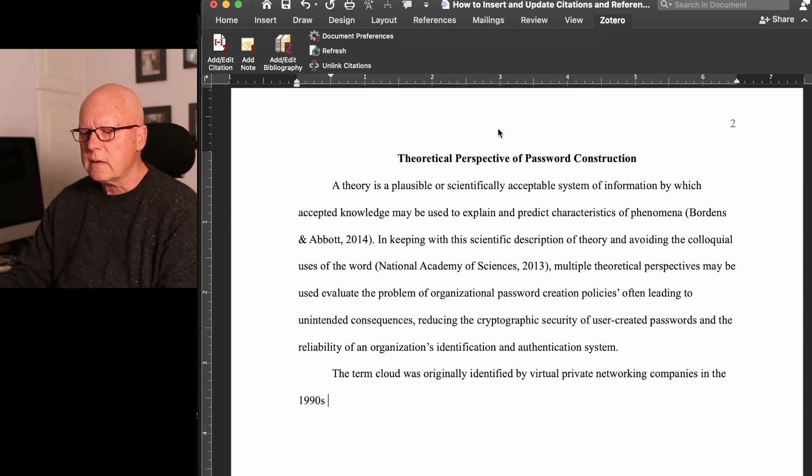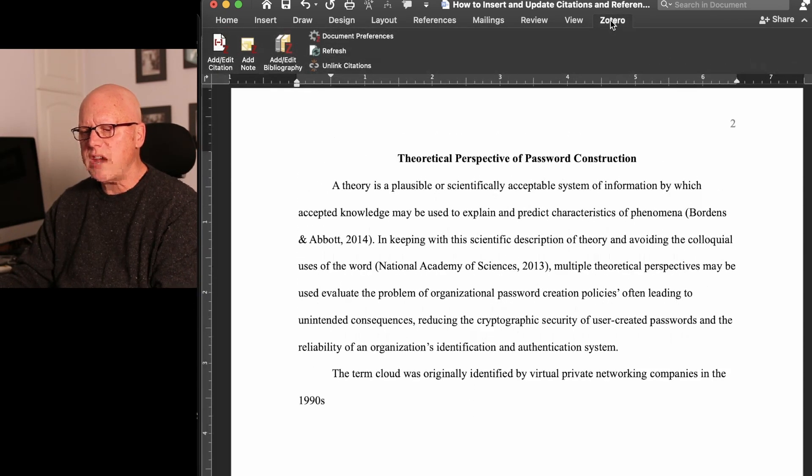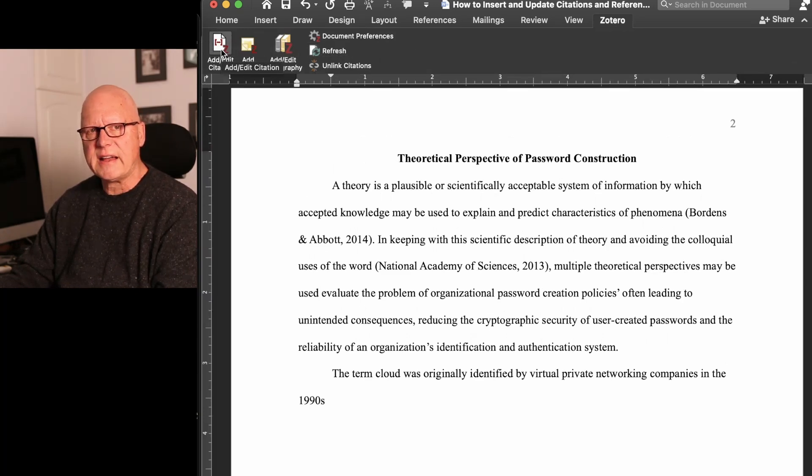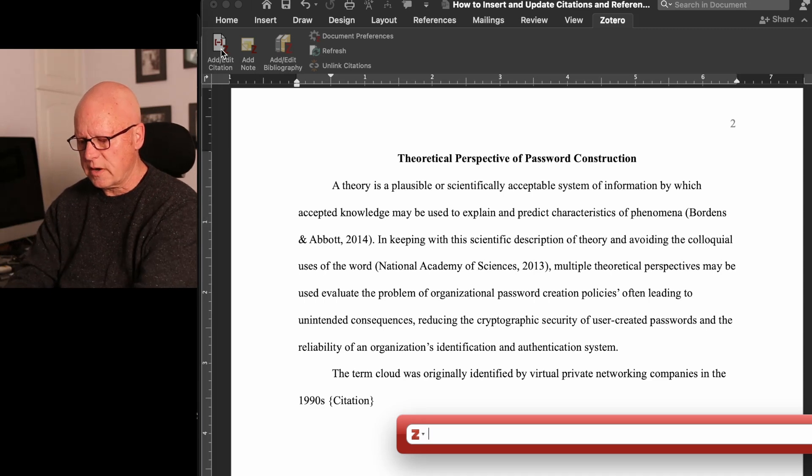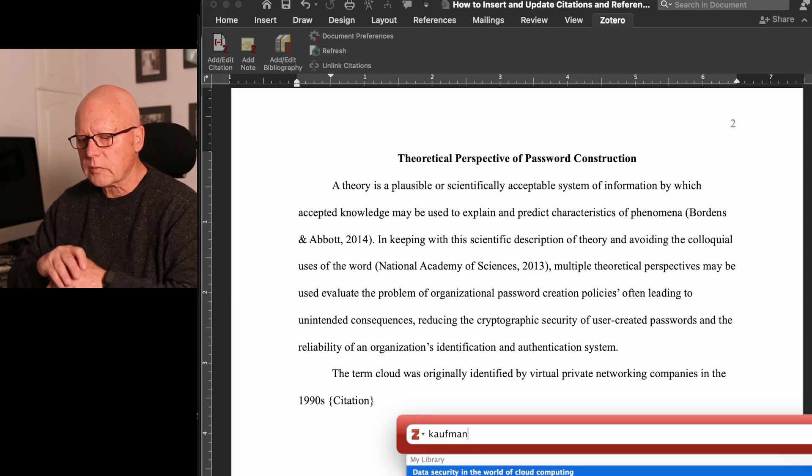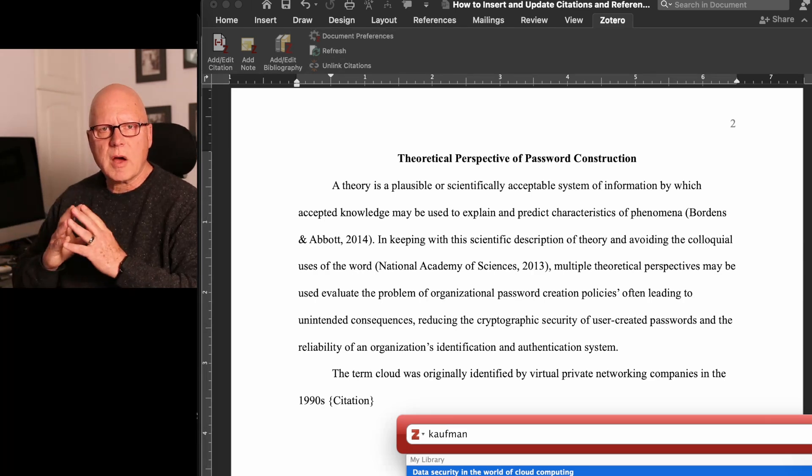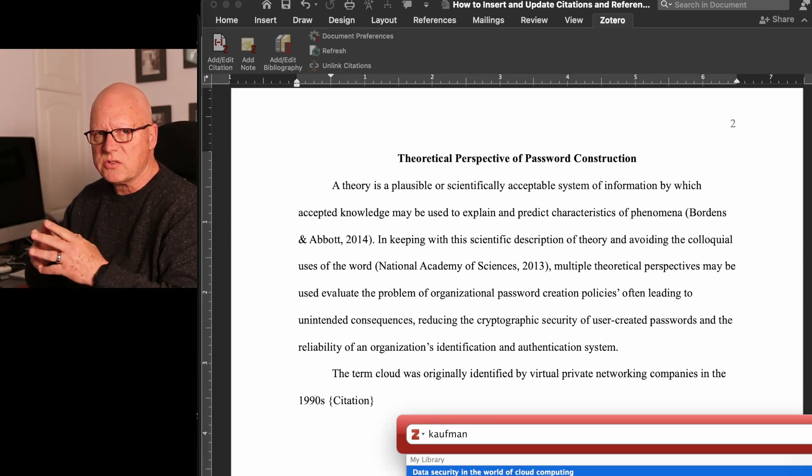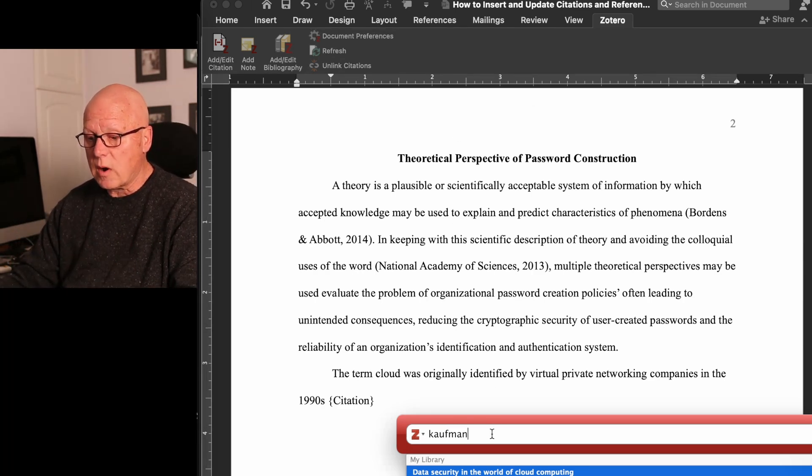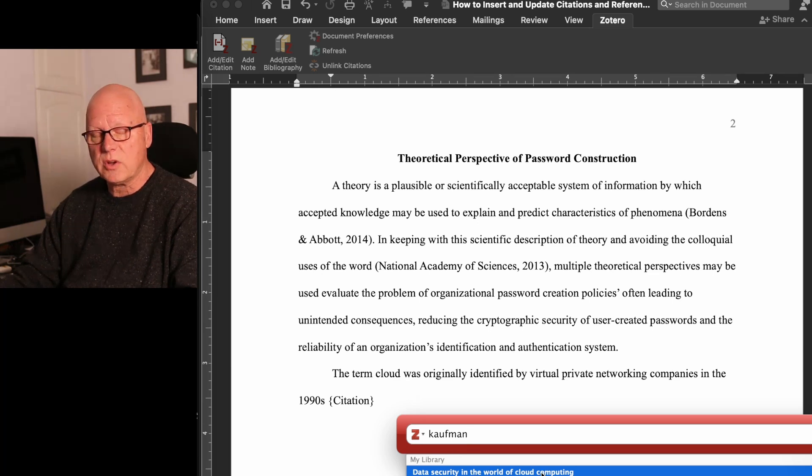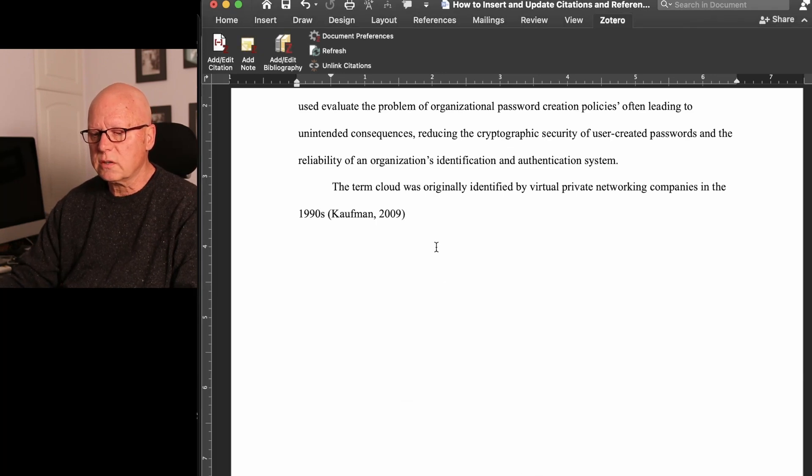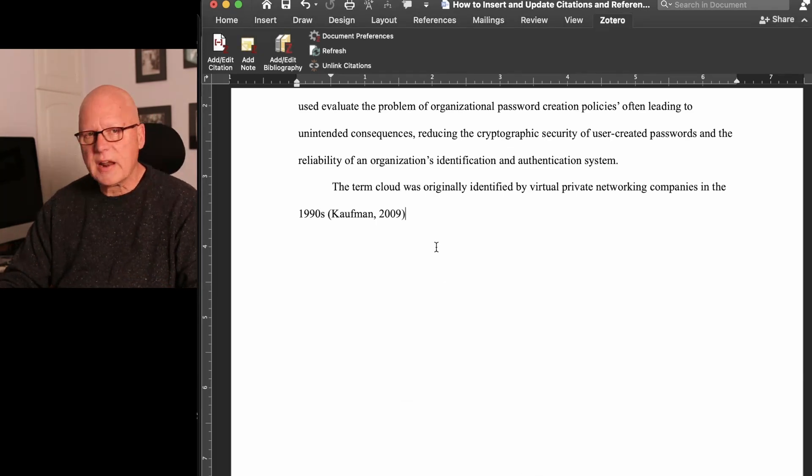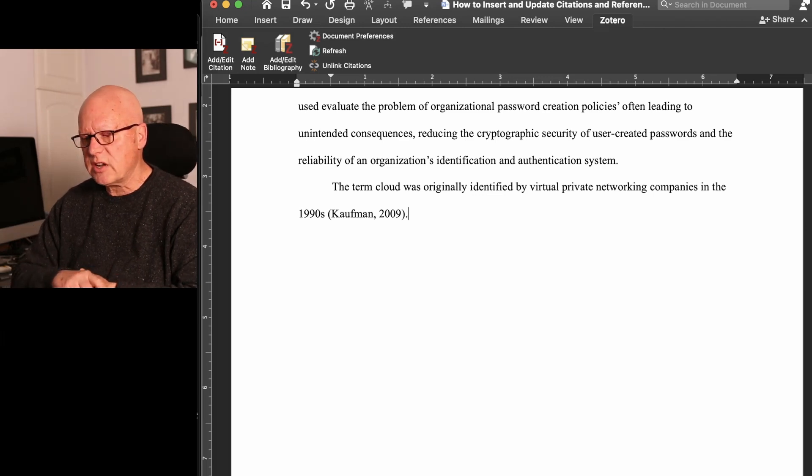So here in Microsoft Word, I click my Zotero menu option, click add or edit a citation, and I'll type Kaufman. And my Zotero search finds two entries. The first one is the one I want, Data Security in the World of Cloud Computing. So I click it, press enter, the citation is added. And then I press the period to end my sentence.